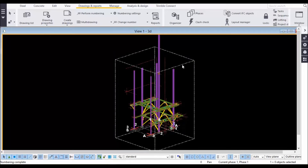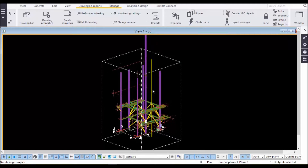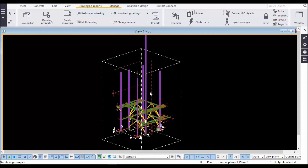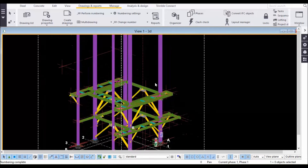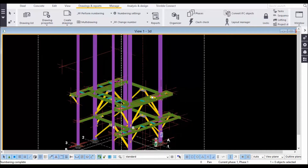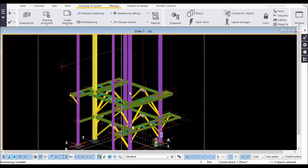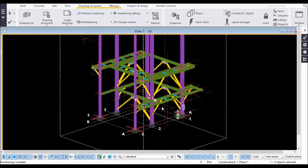In the previous video I explained how to give numbering, and in this video I will show you how to generate assembly drawings. After giving numbering, the next important step is generating assembly drawings.